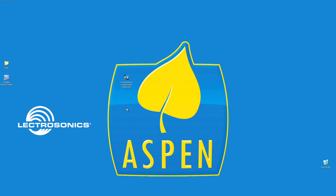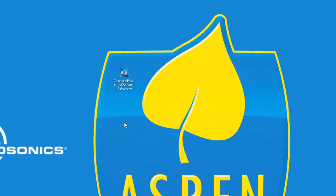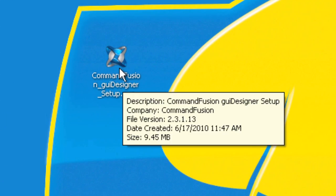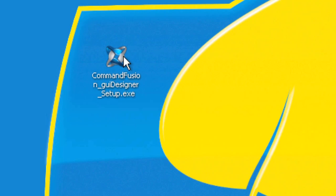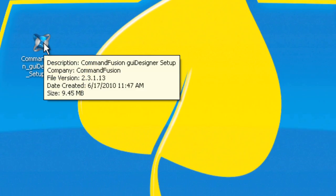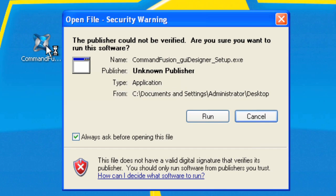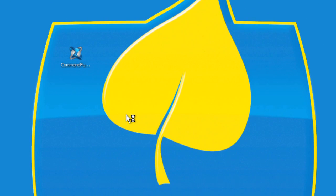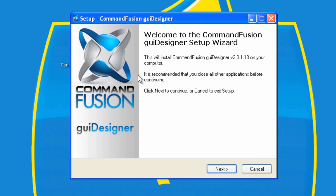Now let's install the Command Fusion GUI Designer. Here's the downloaded file, the setup executable. Let's double-click on that. I want to run this, and it's going to go through the install process.